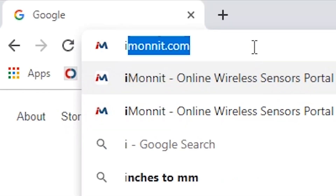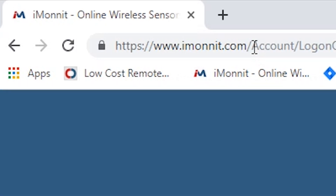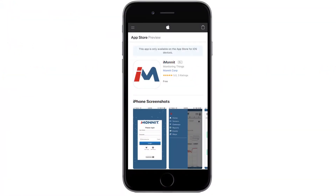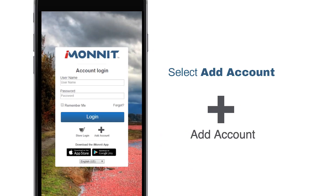First, open iMonit by either going to iMonit.com or selecting the iMonit app on your smartphone. The landing page will appear. Navigate to the bottom of the login box and select Add Account.